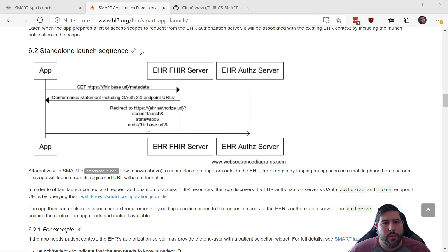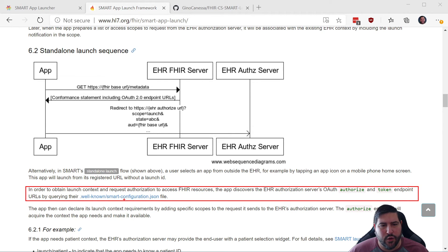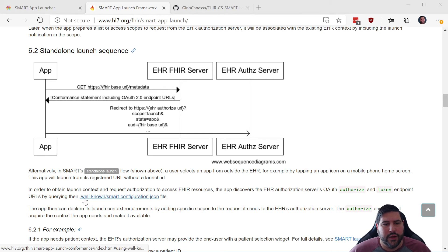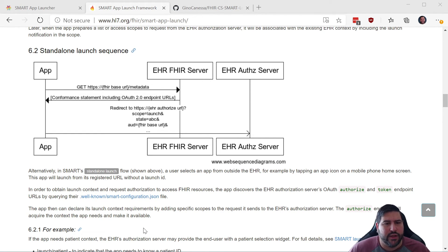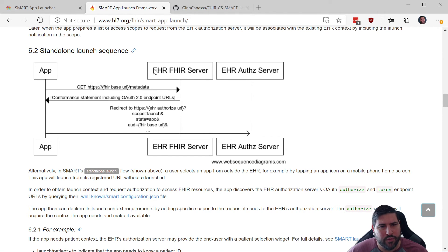We're back on the SMART App Launch page because this is where we need to start — how to actually get access to the SMART server, or rather the authorization server. The first thing we need is to access the FHIR base URL slash metadata. We can also access the well-known SMART configuration JSON file. The dot well-known path is just a way for servers to post things for common services. We'll probably end up doing both of these.